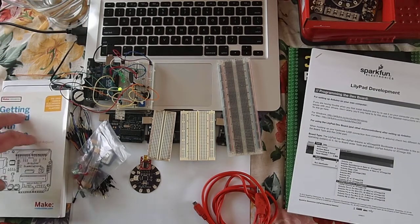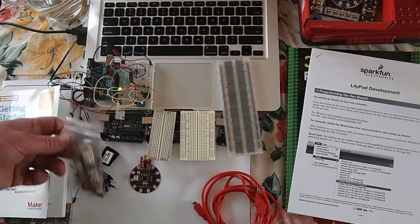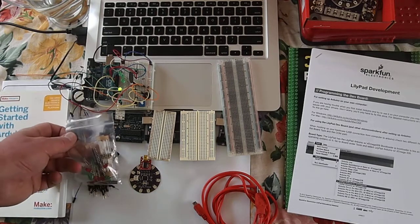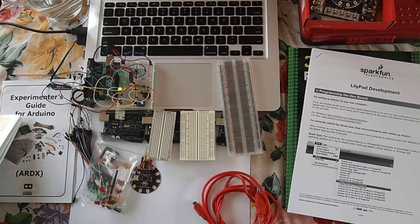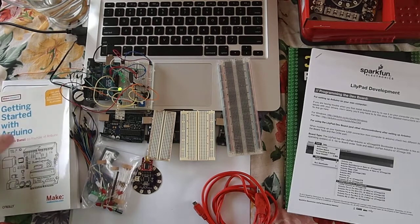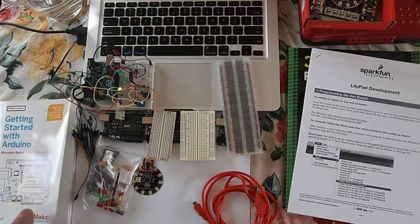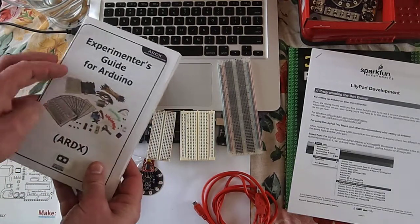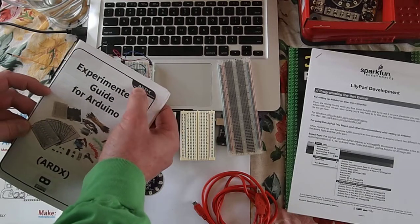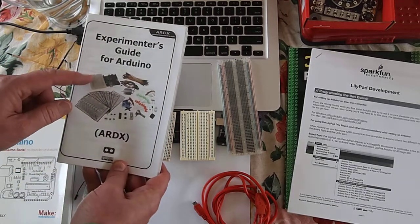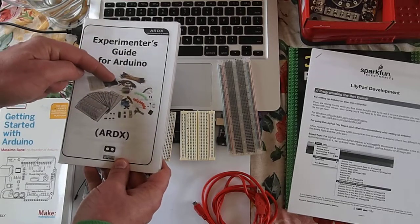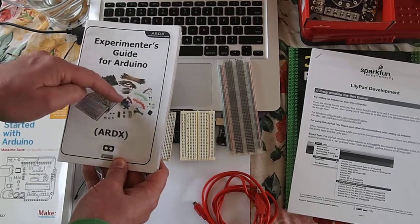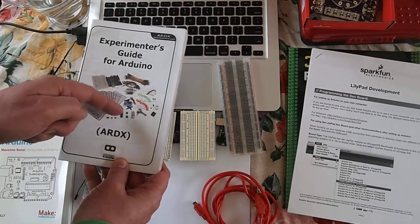The Arduino Experimenters Kit ARDX is the code for it. This one is really good because it's got the Arduino board, the breadboard, a whole bunch of sample circuits, a motor, a servo.